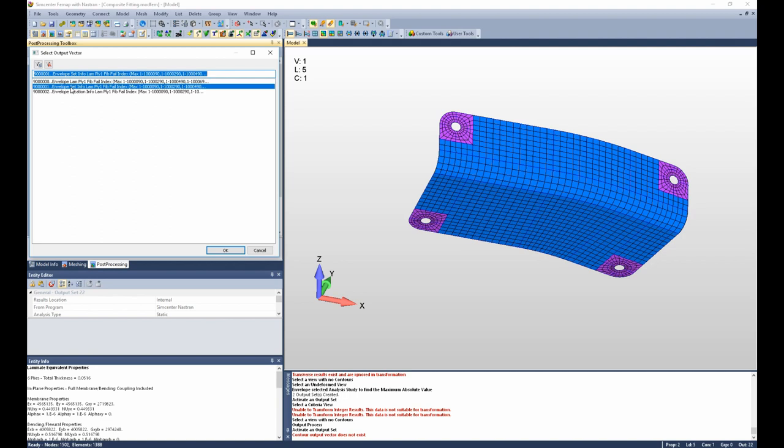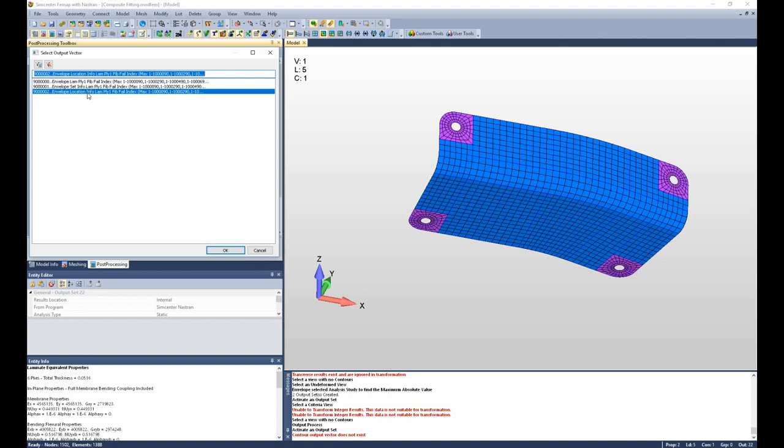The first is going to show us the actual fiber failure index. The second one is the set info, indicating which output set the critical failure index comes from. And then the third is the location info, which indicates which ply. We did 1 through 10. So an integer of 5 would mean that the critical fiber failure comes from ply 5.